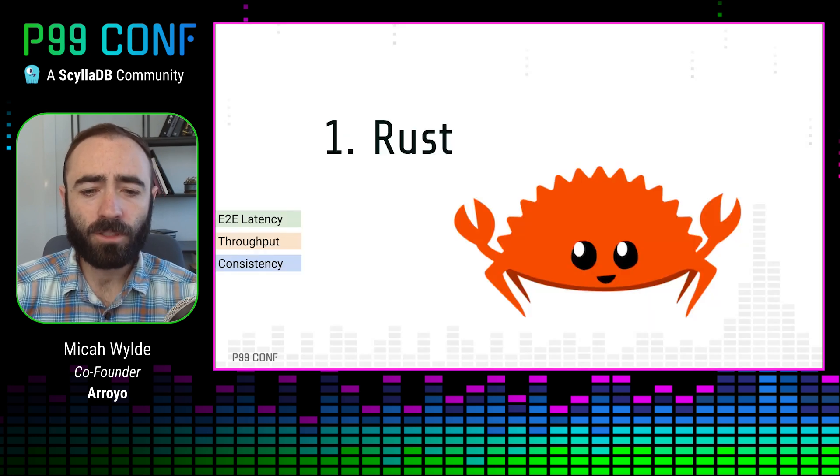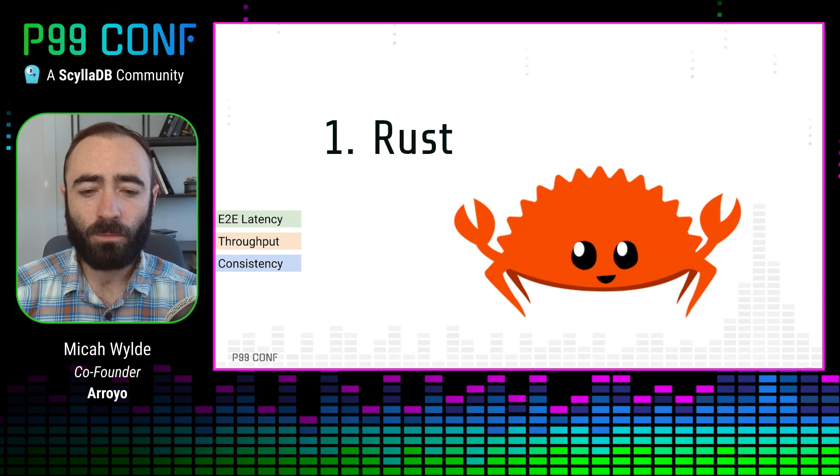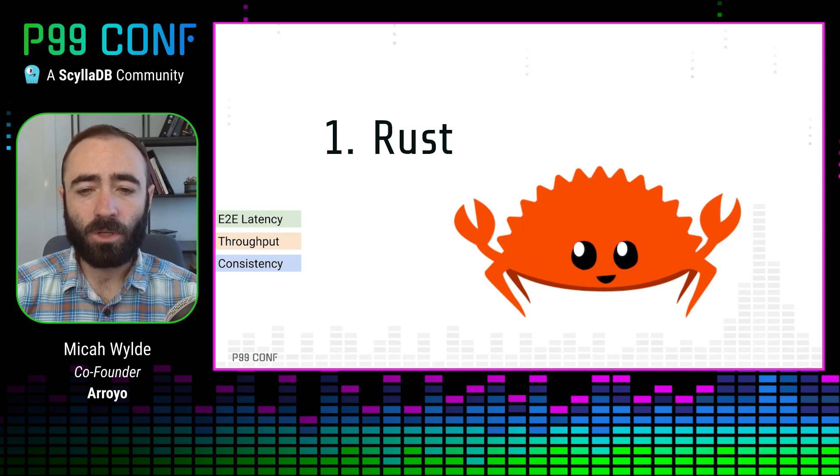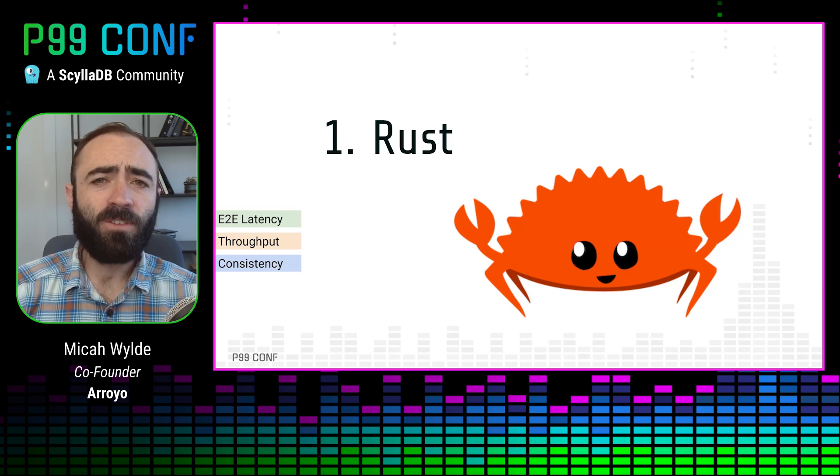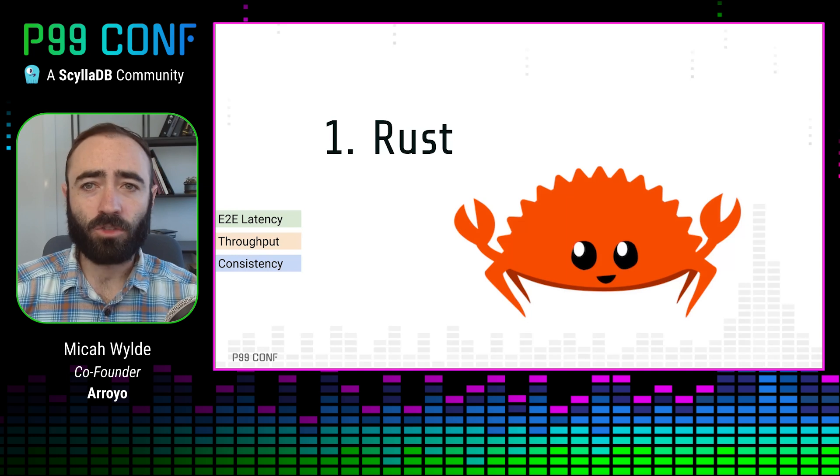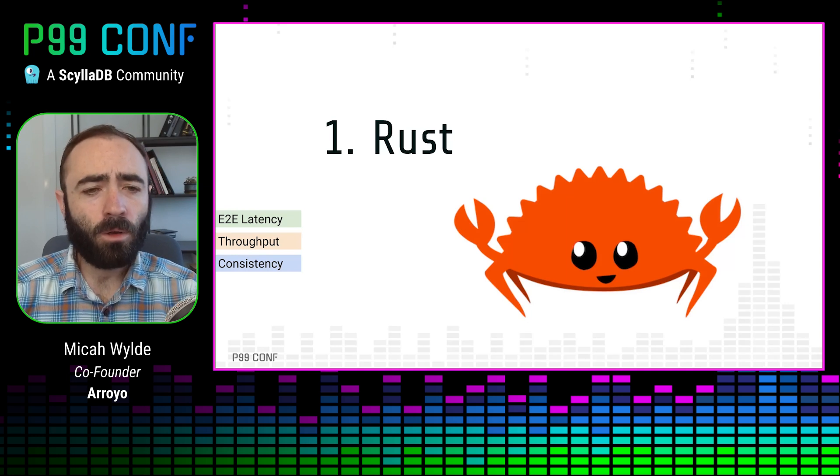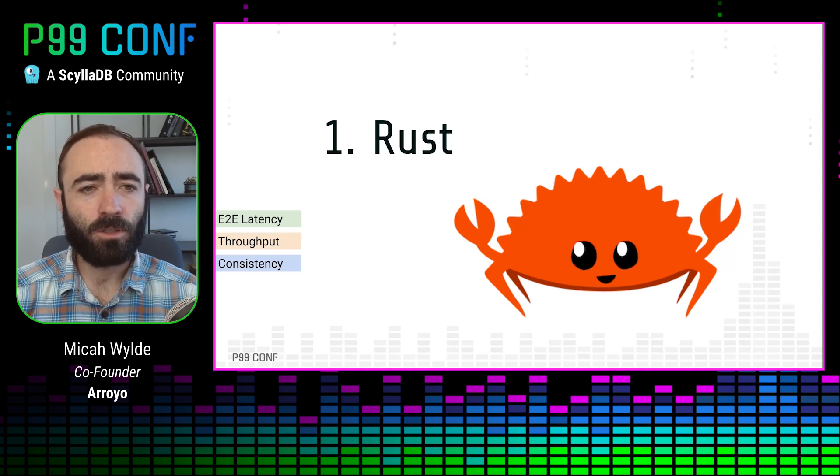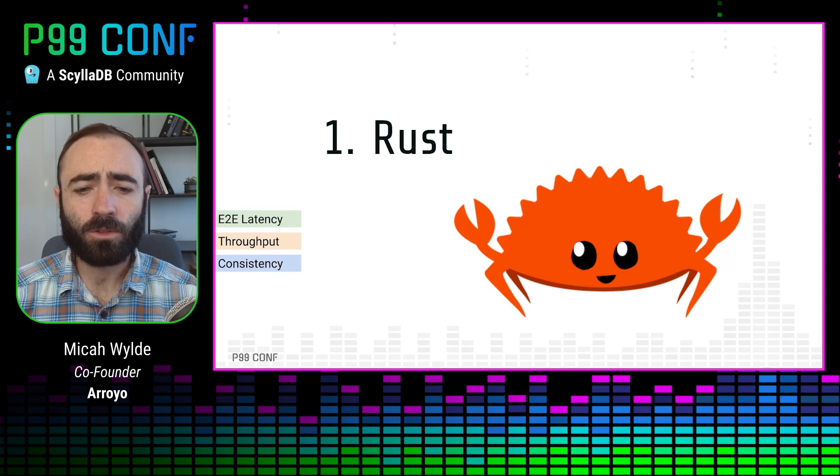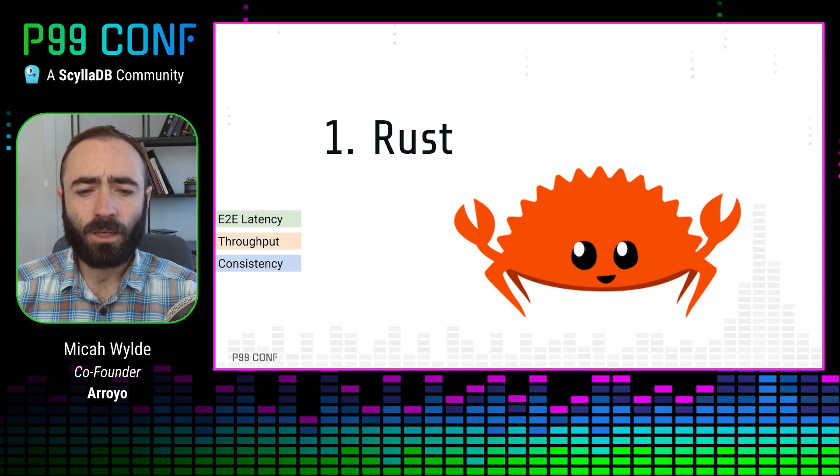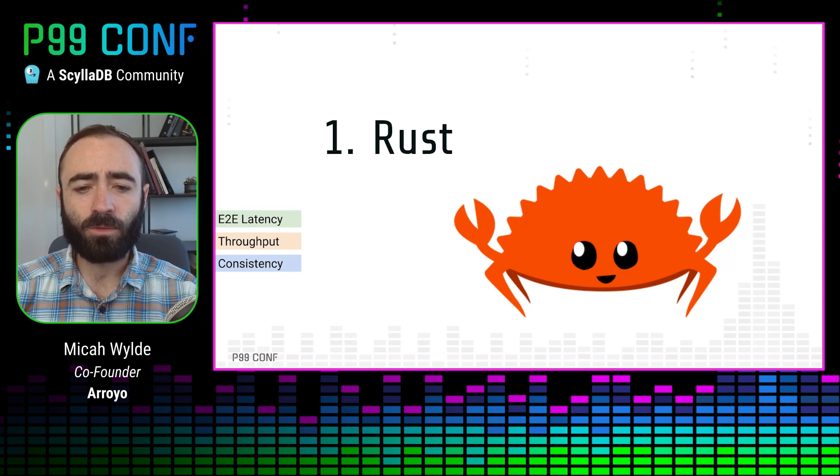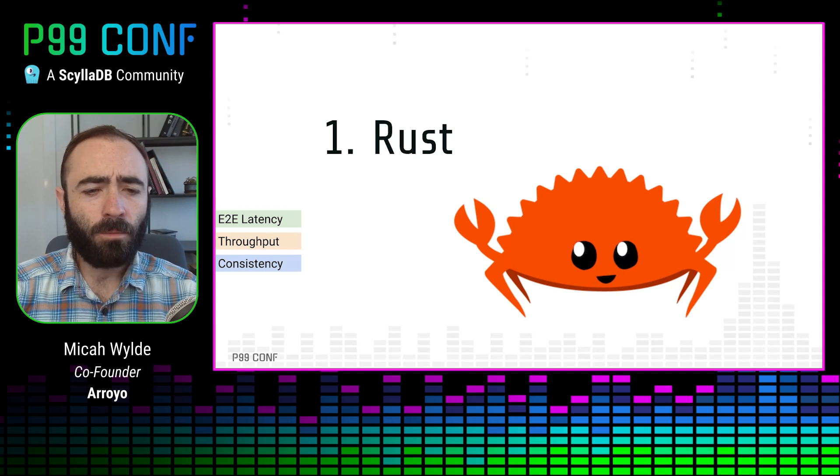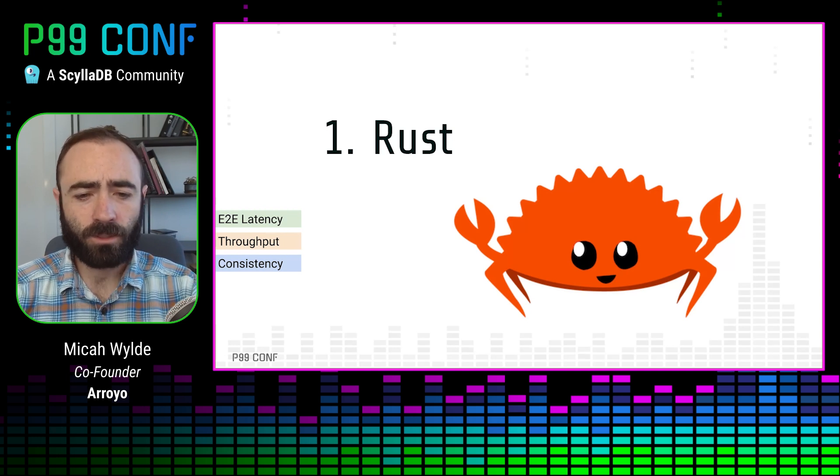The first design decision we made with Arroyo, before really we'd done anything, was to use Rust. The previous generation of engines, Flink, Spark Streaming, KSQL, etc., were all written in Java, which was kind of, or Scala, which was kind of the obvious choice in the early 2010s when all those systems were built. But I think today the obvious choice is clearly Rust.